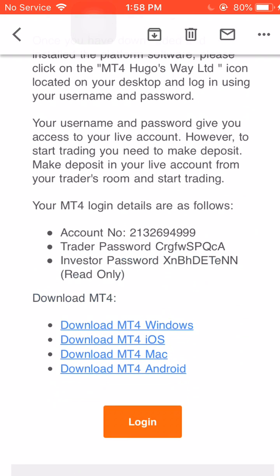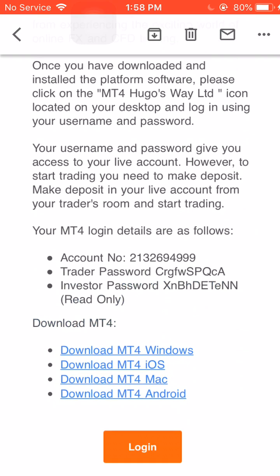So with the account number, the account number is going to go into MetaTrader 4. Now you have two passwords. The Trader password is the all access password and then the investor password is like a read only, meaning they can't place trades on the account. They can only go in and look.